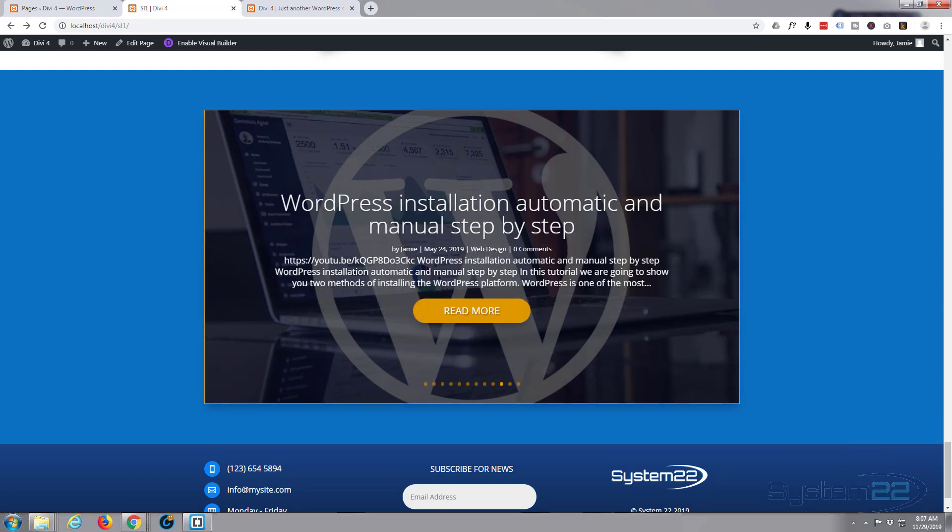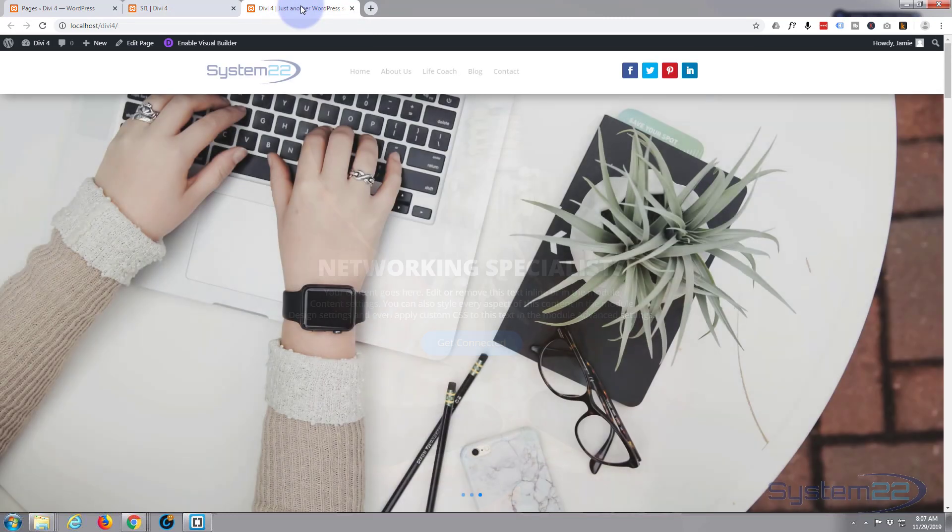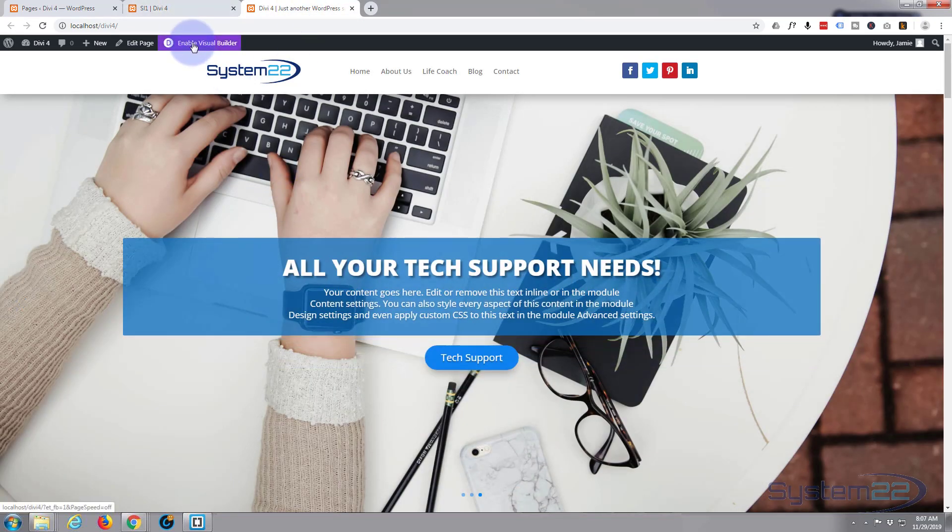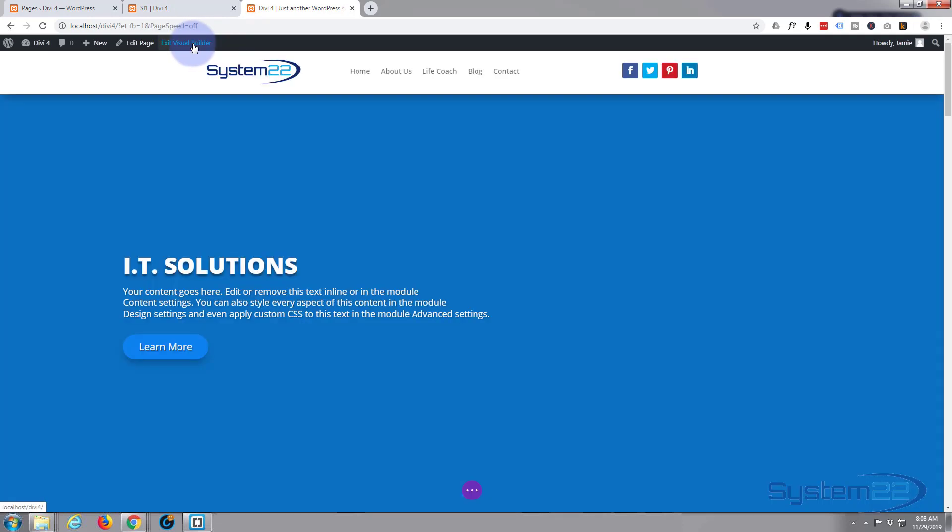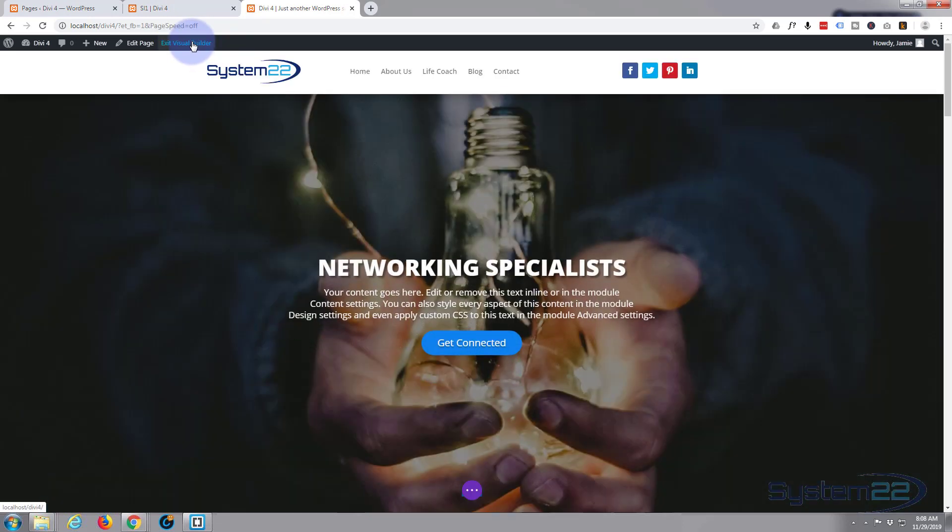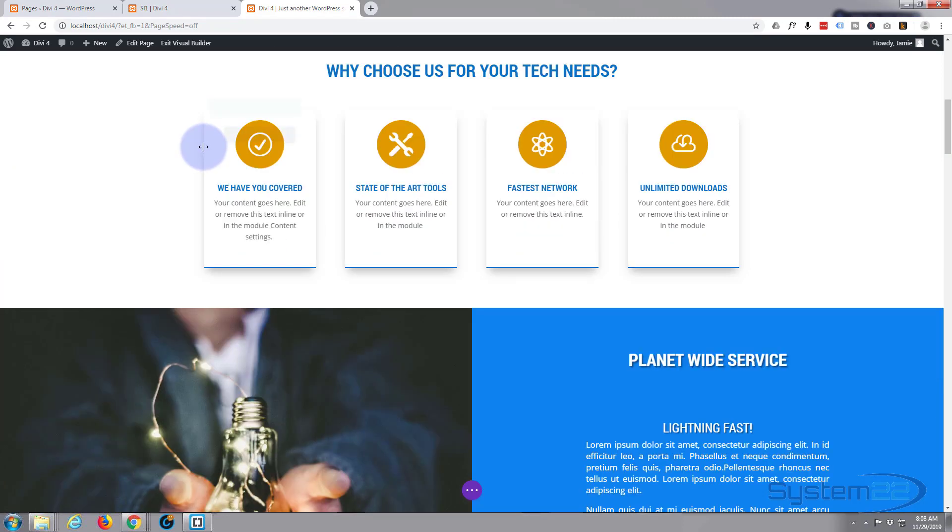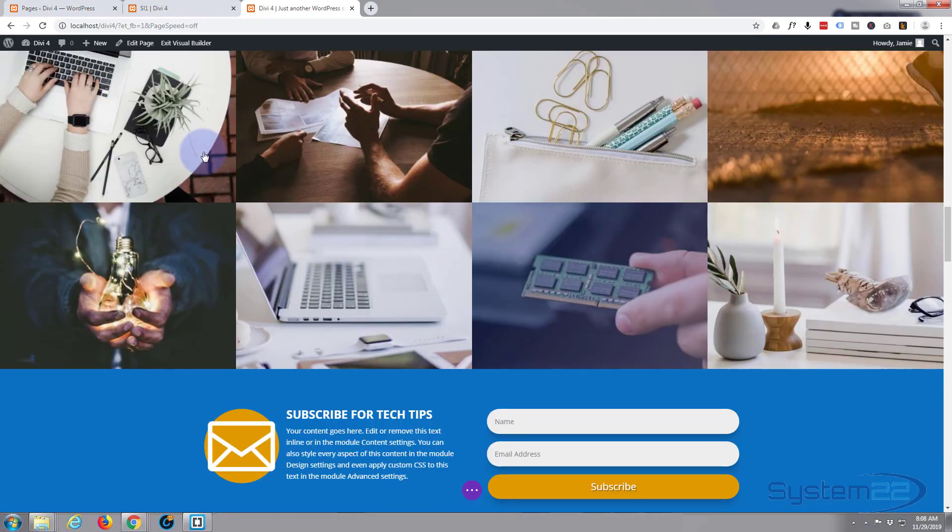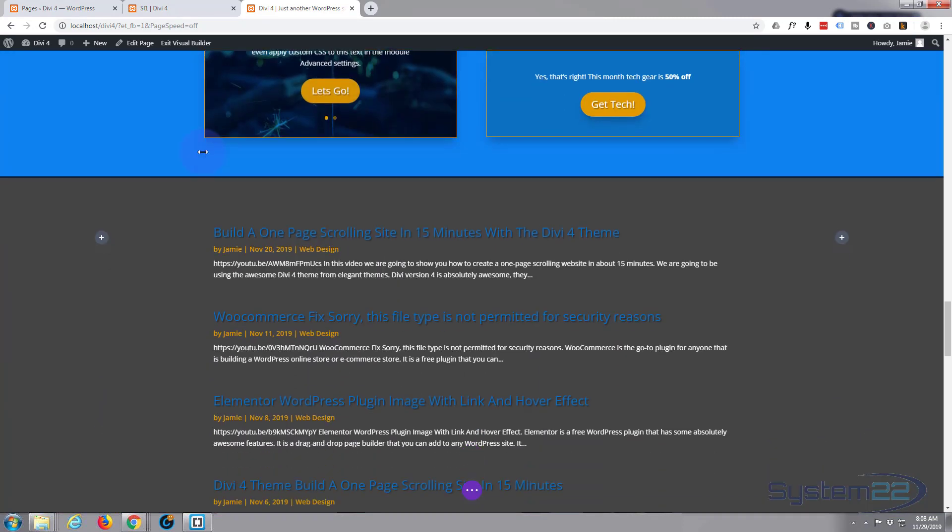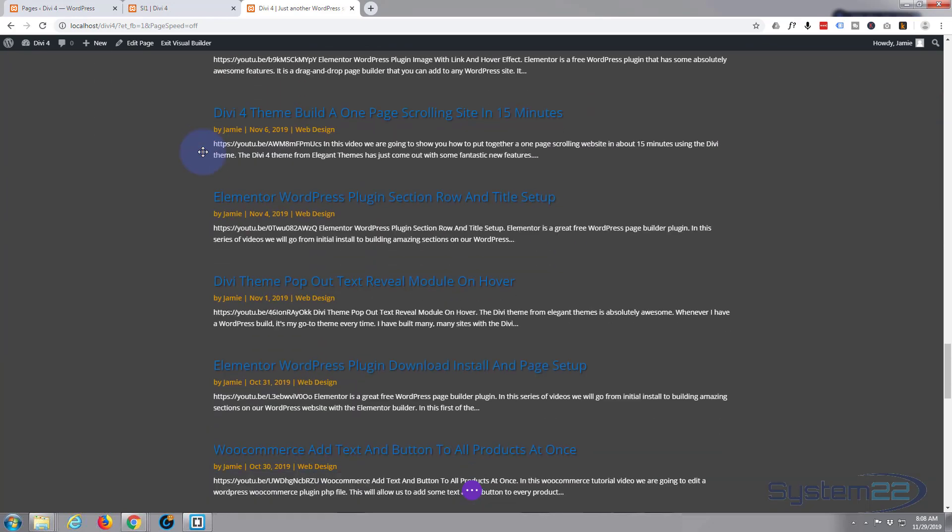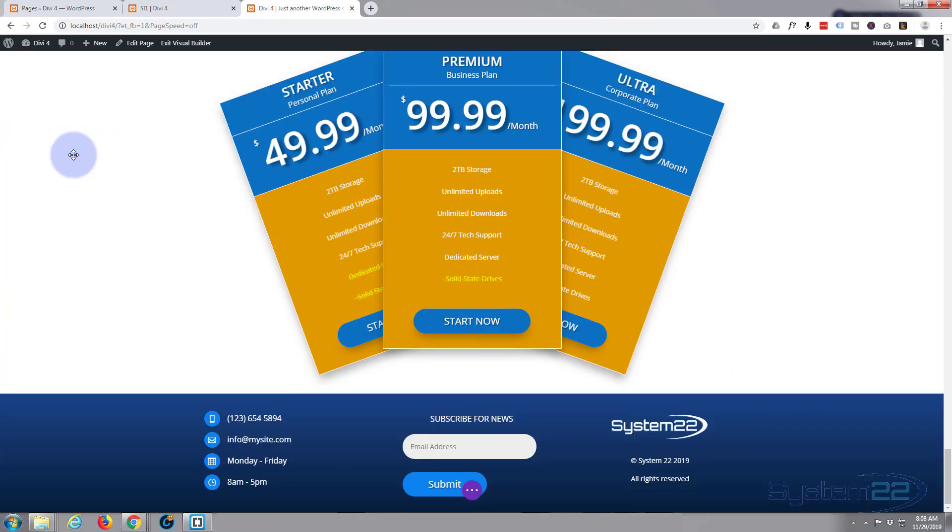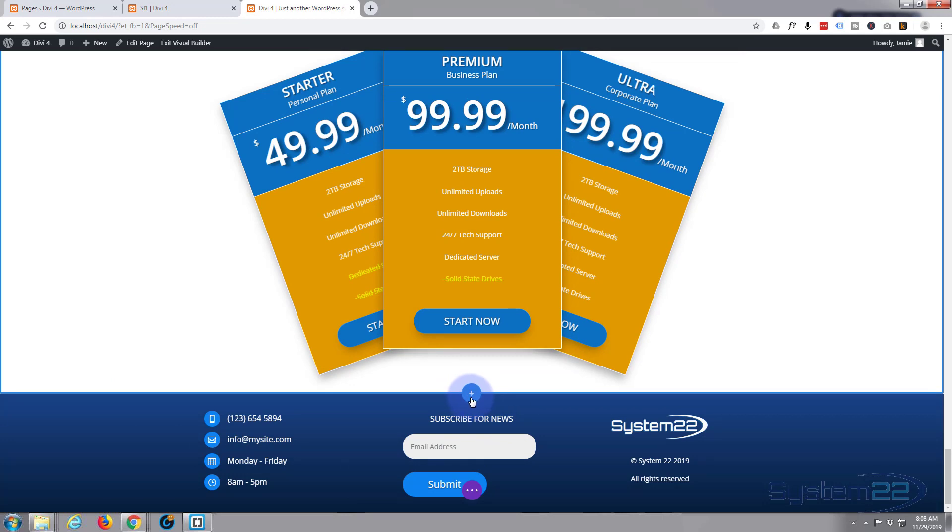We're going to build this really easy with the Divi theme. I'm going to go to a page that doesn't have it on it. I'm going to enable the visual builder so we can build on the front end. Once loaded, let's go down to where we want to work and add a new section.